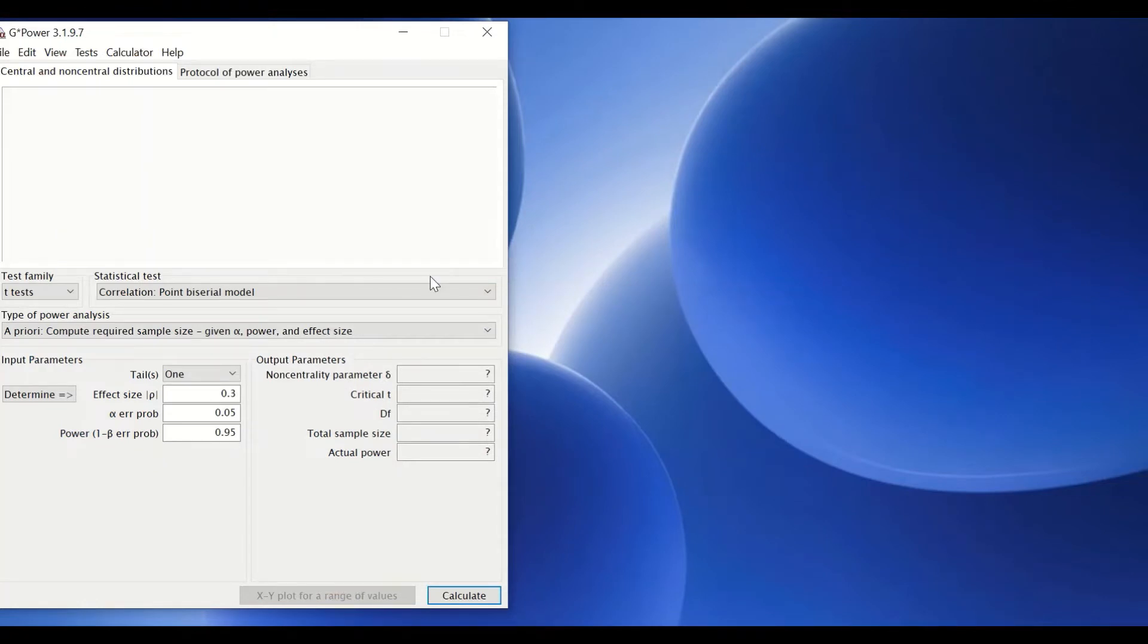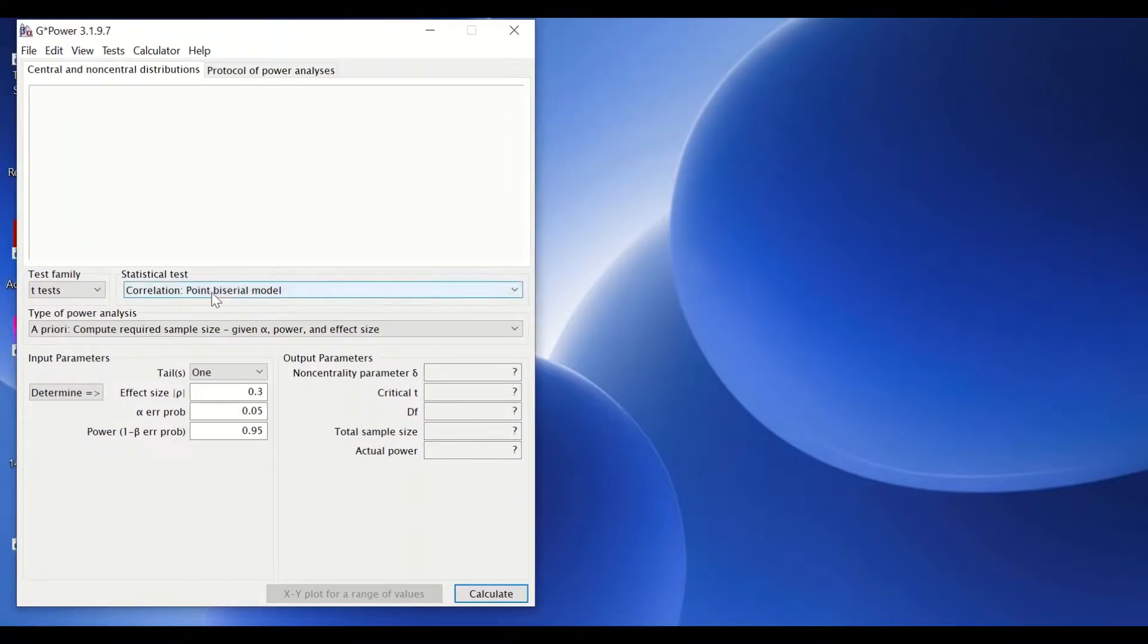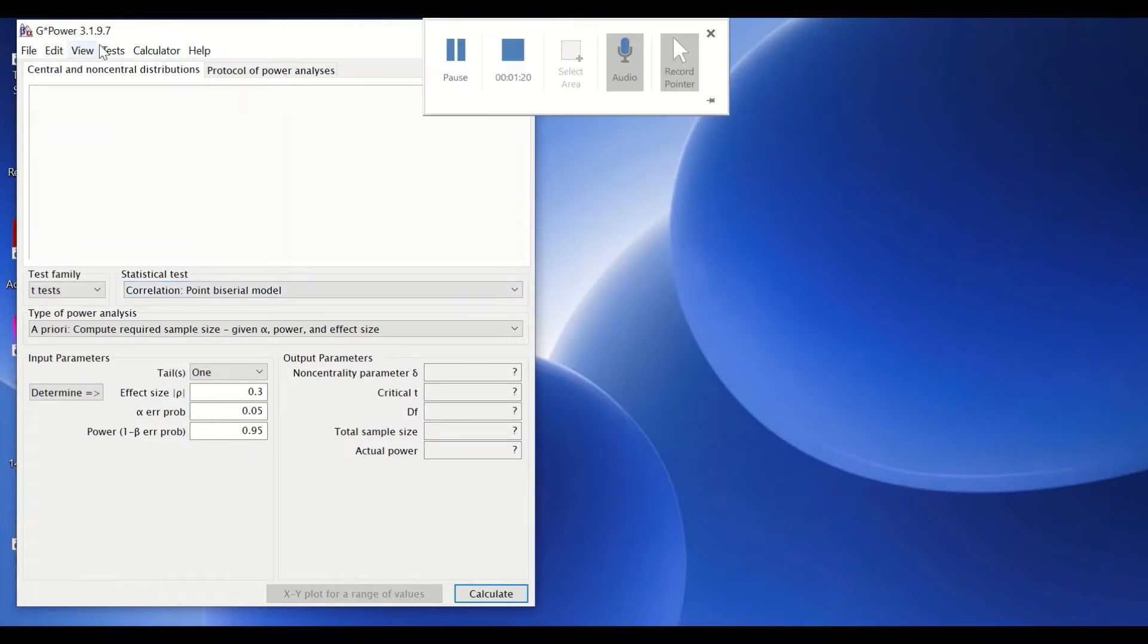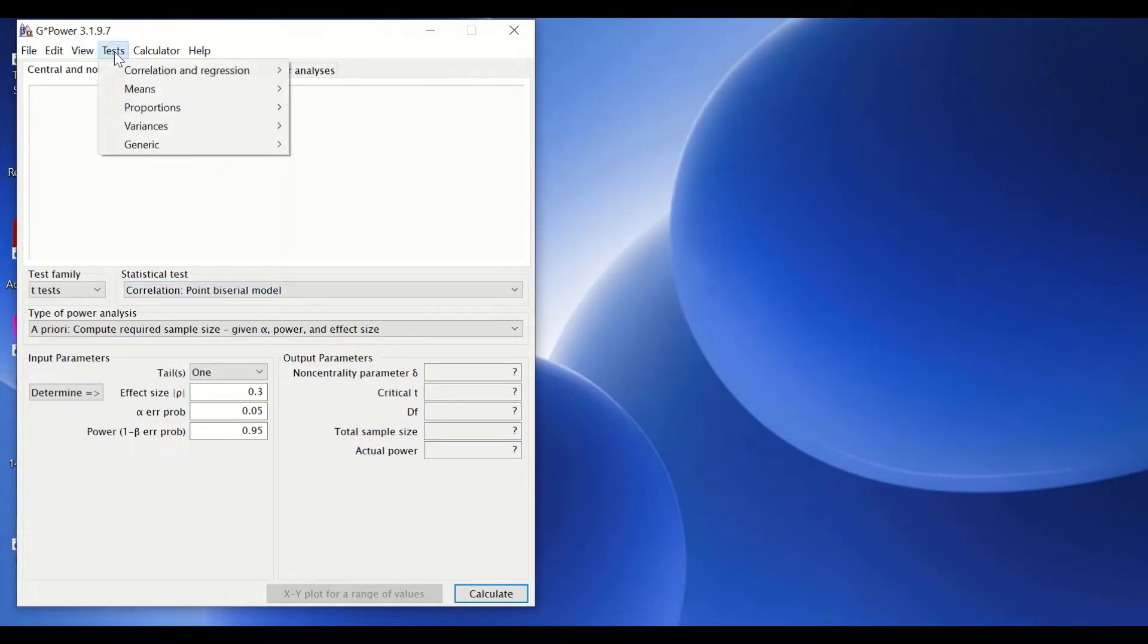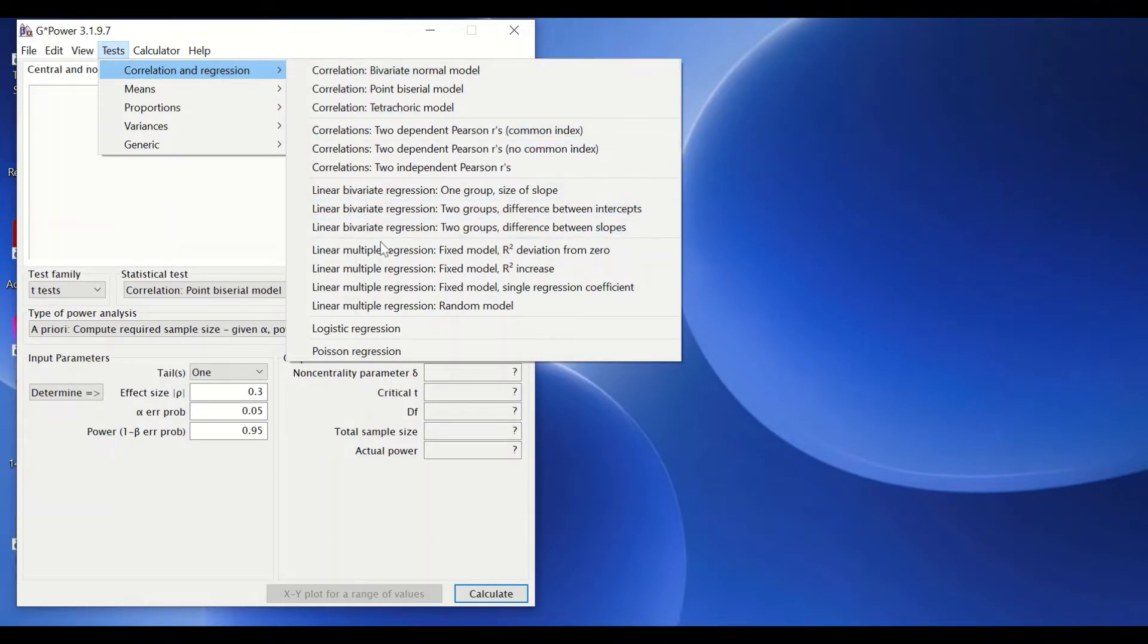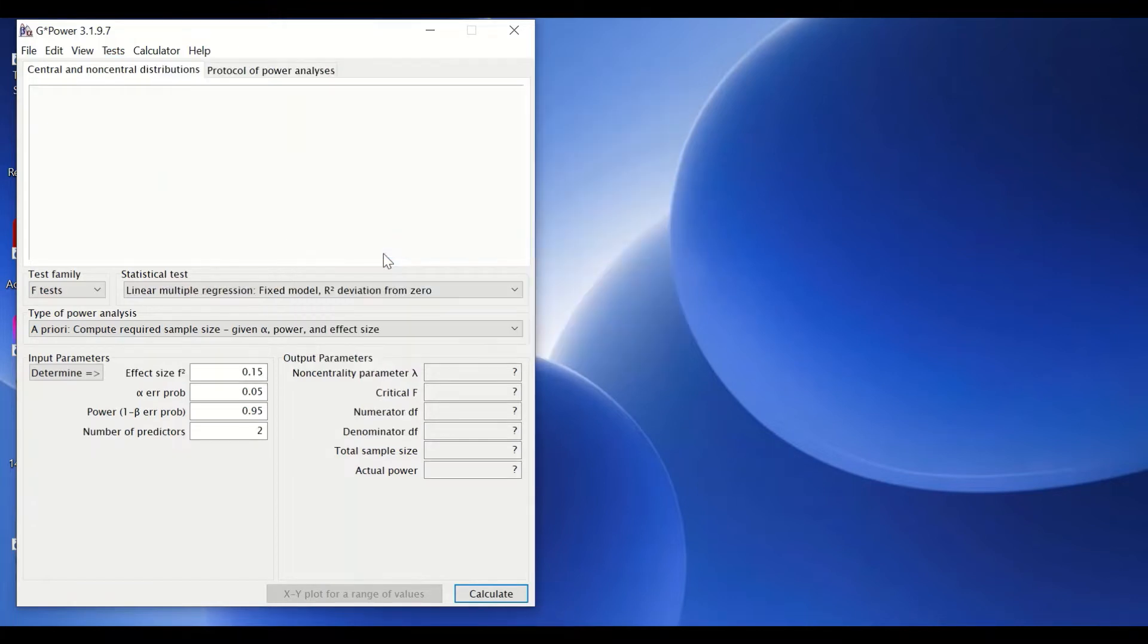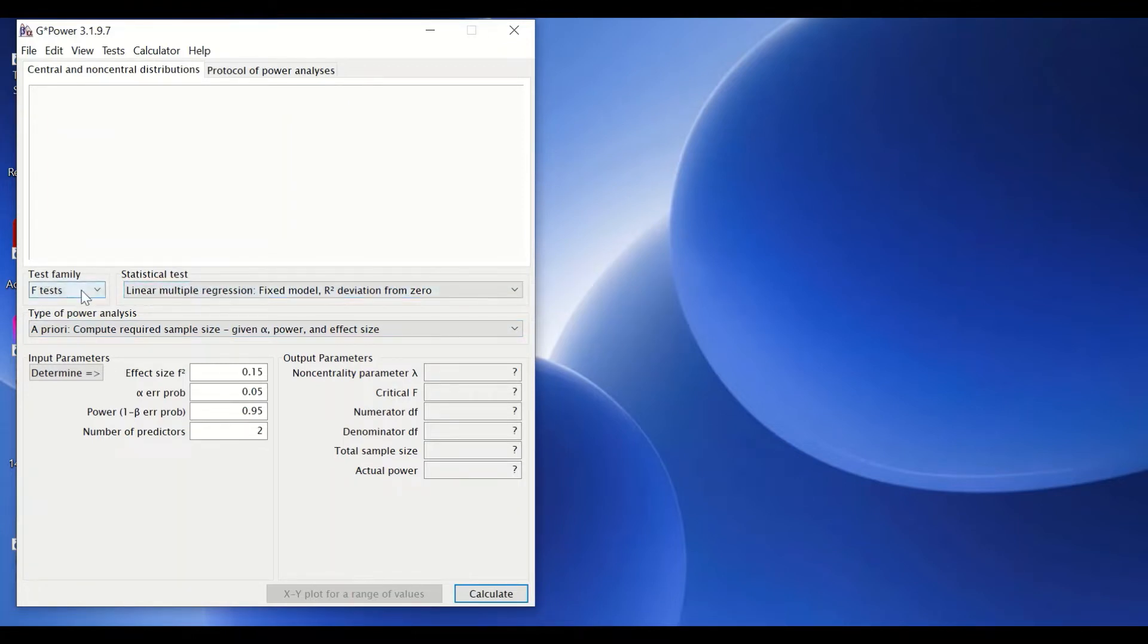Here I've downloaded the software. To determine and calculate the sample size when we intend to use linear regression, click here on test, scroll down to correlation and regression, and then scroll to the option linear multiple regression fixed model R squared deviation from zero. Once you have selected this option, as we can see here in statistical test, the test family is the F test for F ratio.